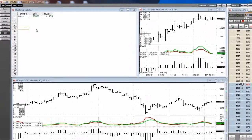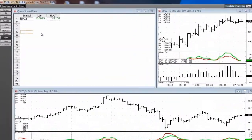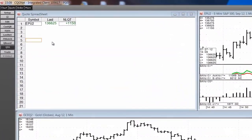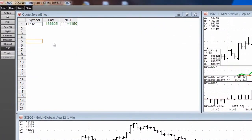CQG's Quote Spreadsheet offers the ability to copy and paste Excel RTD formulas directly from the QSS to Excel.